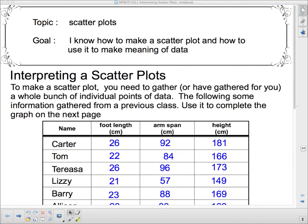Well hello 1P and welcome to the first lesson of your new unit. We're talking about relationships this unit and we're going to start by discussing scatter plots and how to interpret a scatter plot. Our goal here is I know how to make a scatter plot and how to use it to make meaning of data.